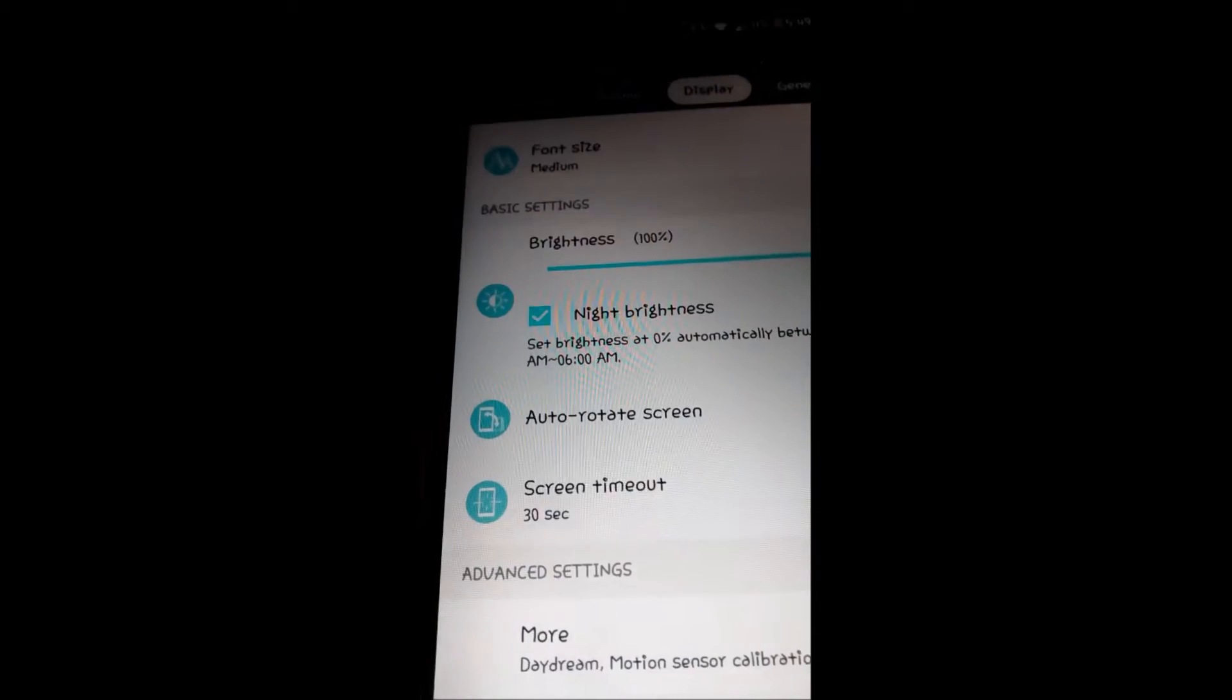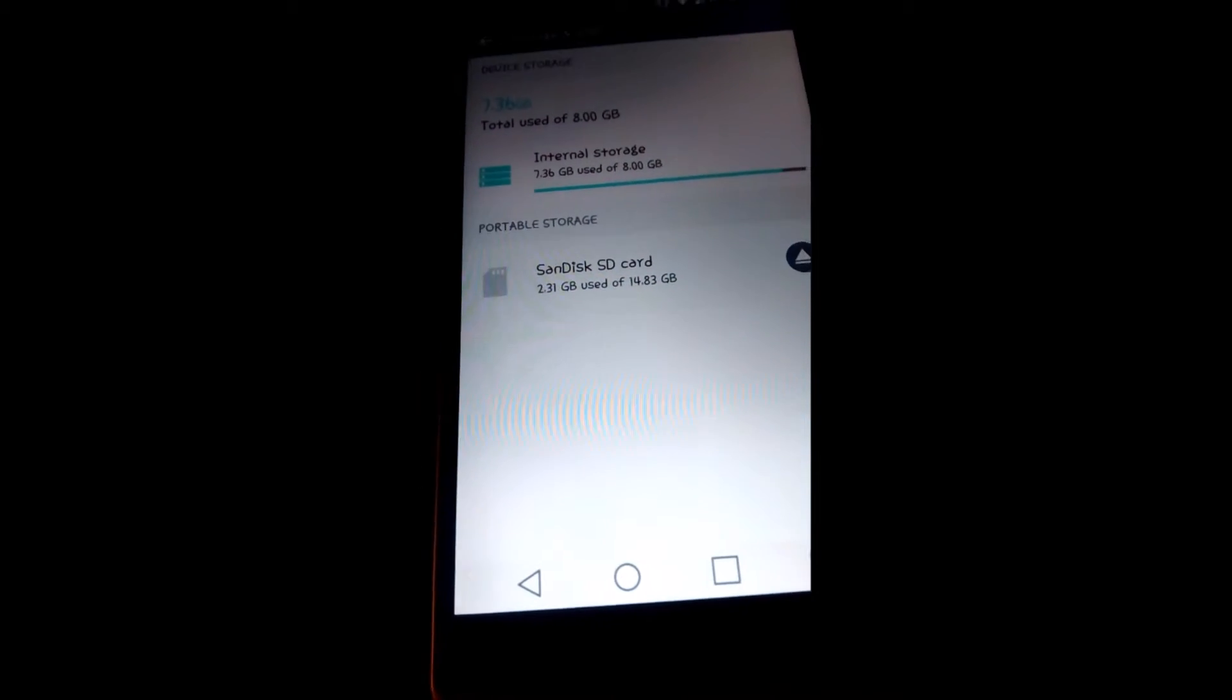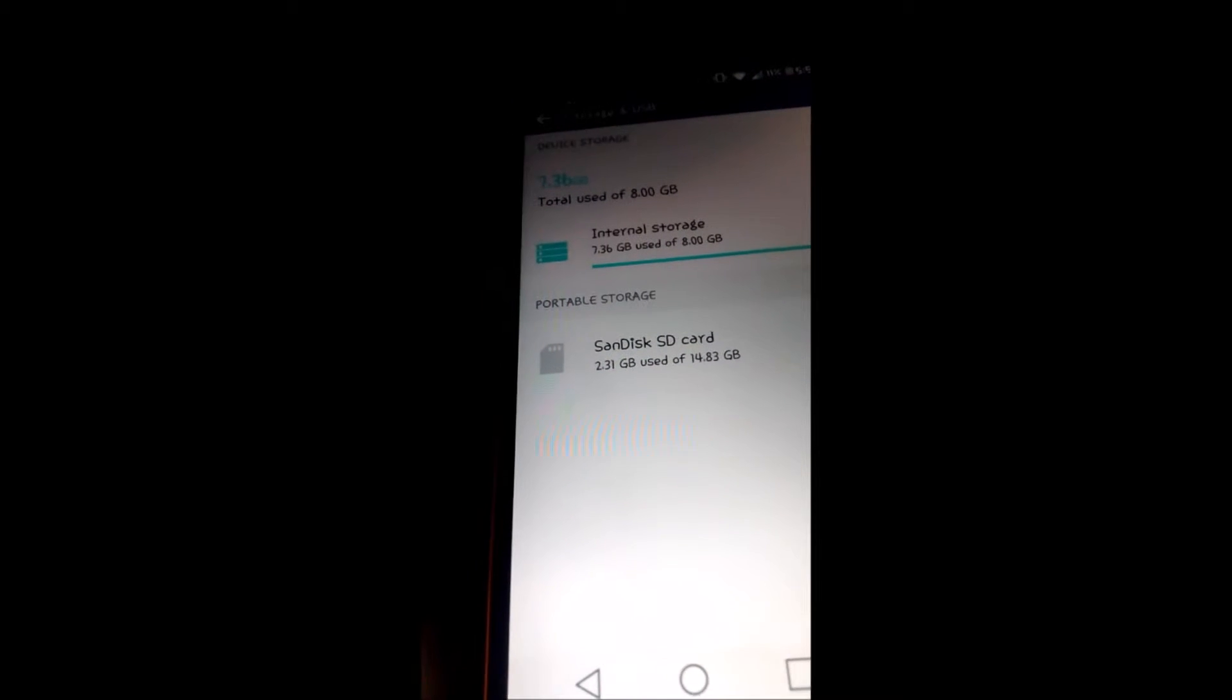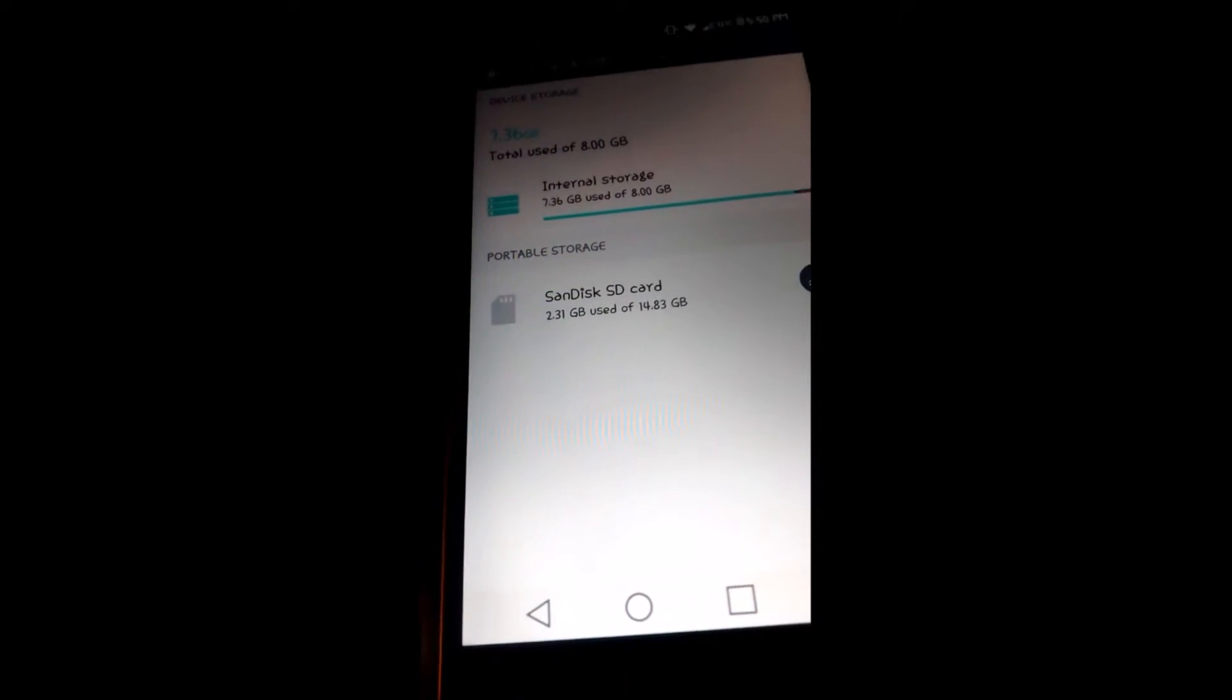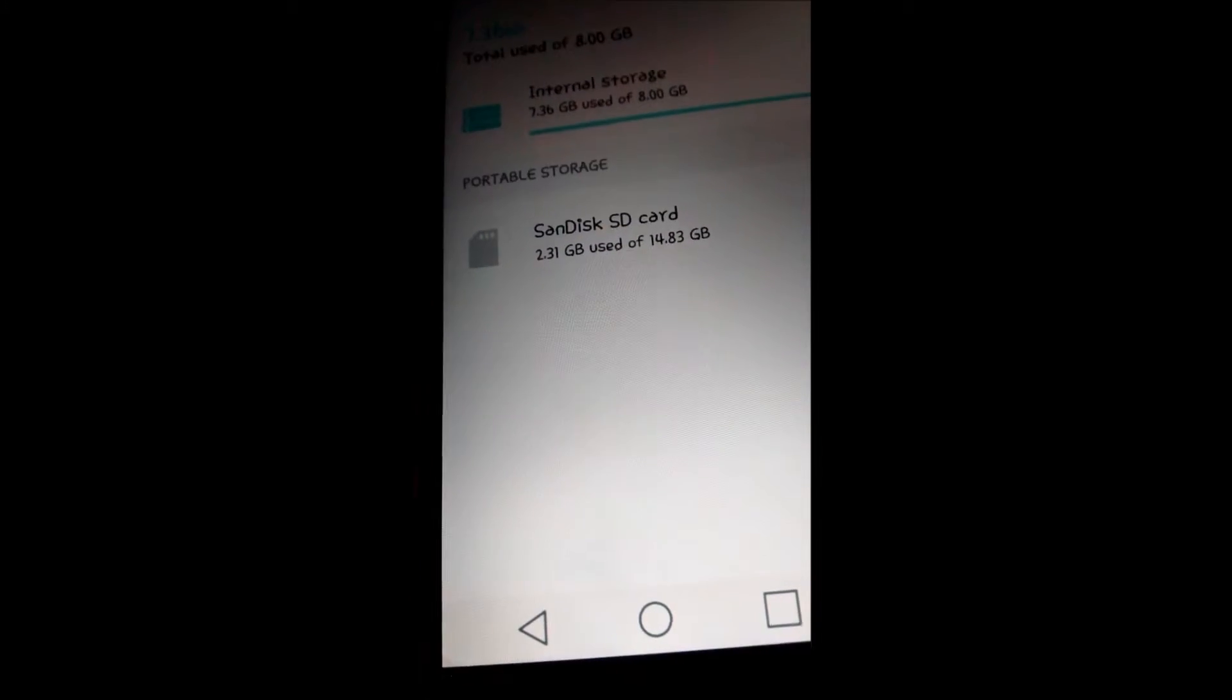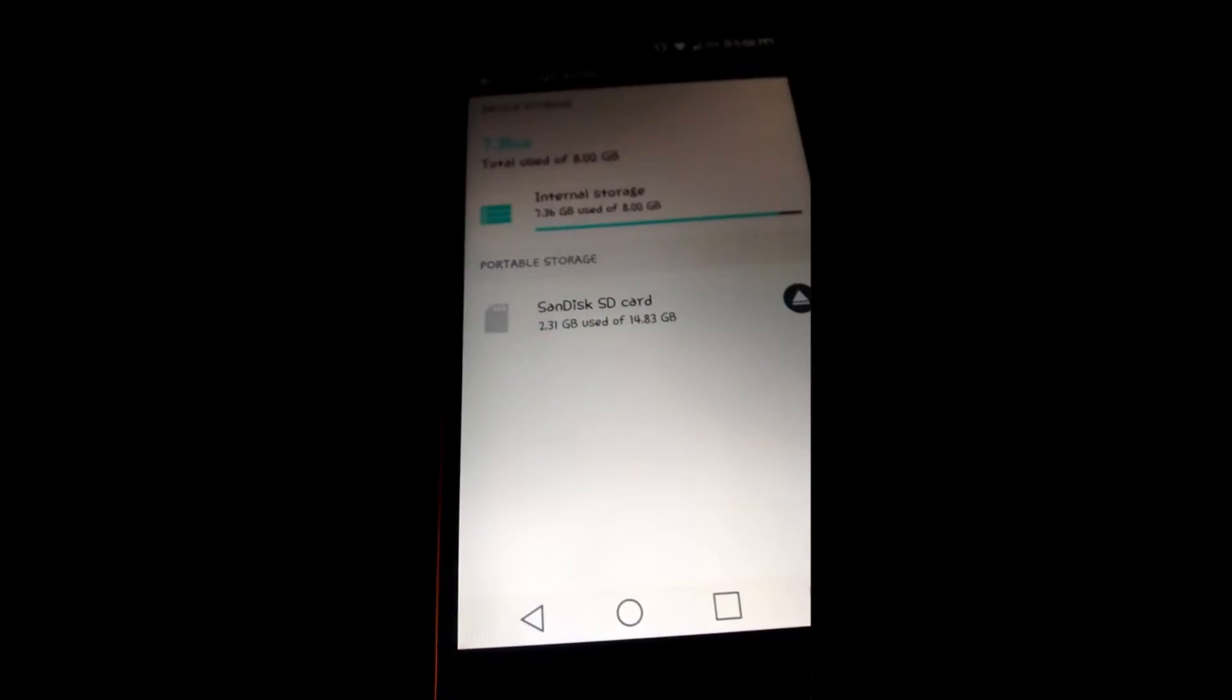This phone comes with eight gigabytes of usable storage. As you can see, mine is probably full because I have a lot of pictures and a lot of family stuff and I have a lot of apps I need - everyday apps.